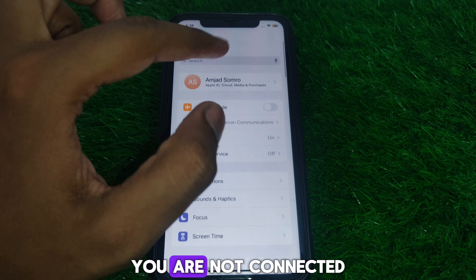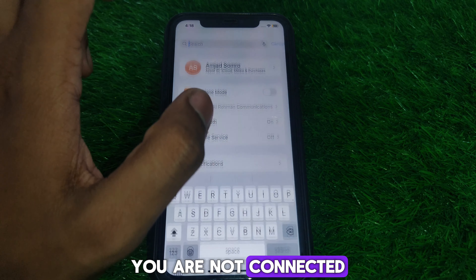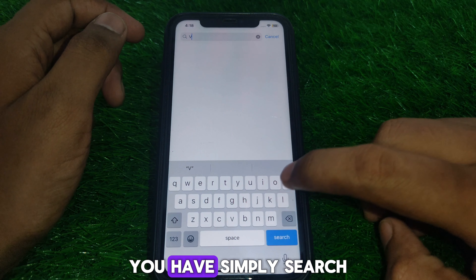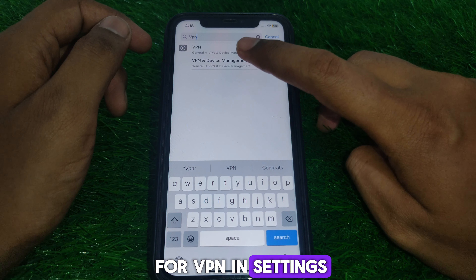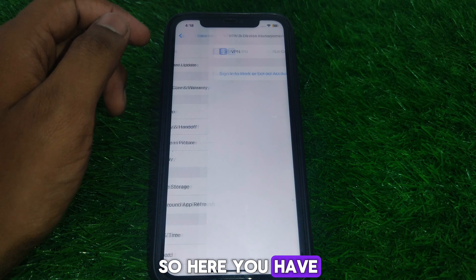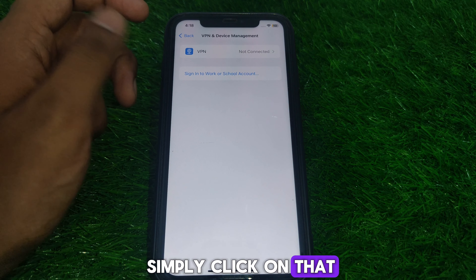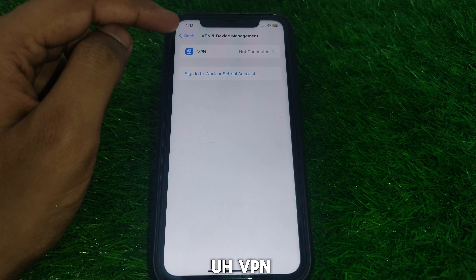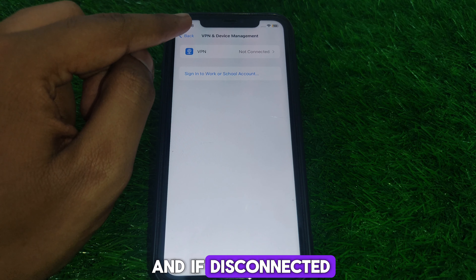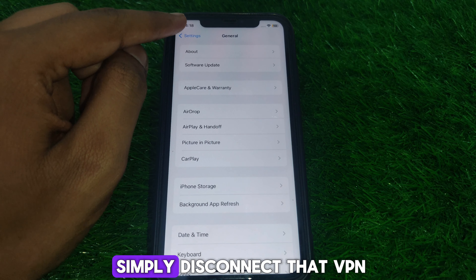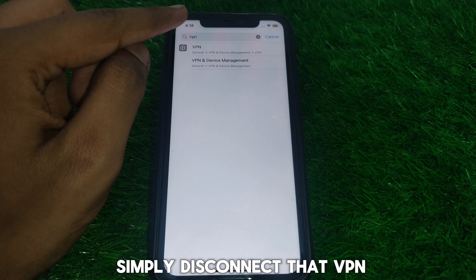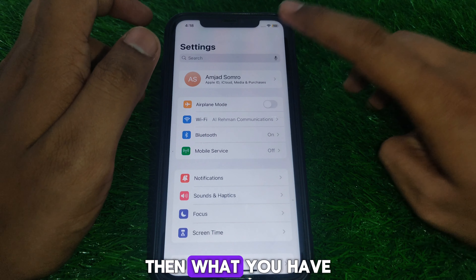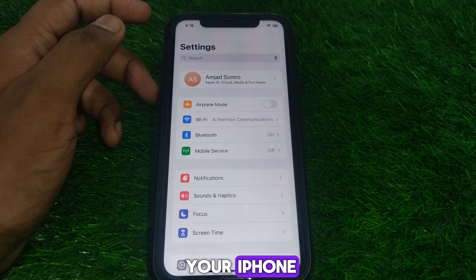Next, check that you are not connected to any VPN. Search for VPN in Settings and click on it. If you are not connected to a VPN, that's fine. If it is connected, simply disconnect that VPN.